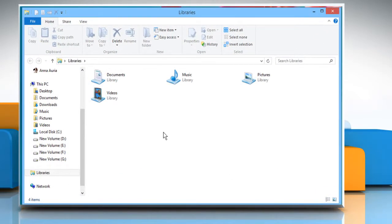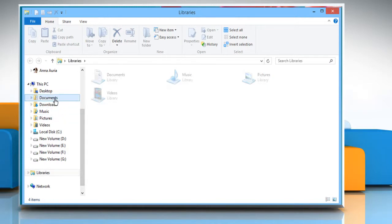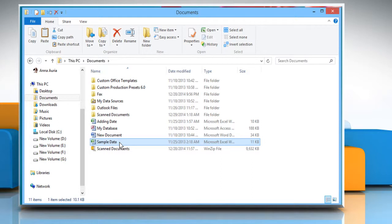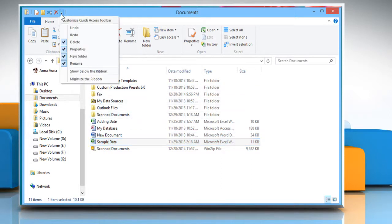Once you've opened File Explorer, open a folder and then select any of the files you want. To minimize the Quick Access Toolbar, click the down arrow to the right of the Quick Access Toolbar and then click on Minimize the Ribbon option.